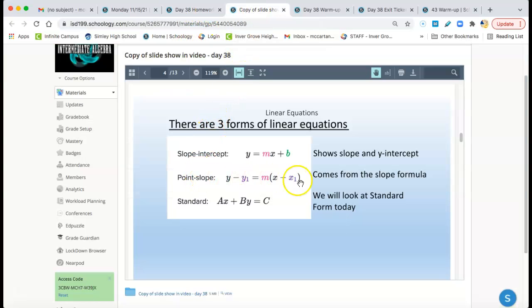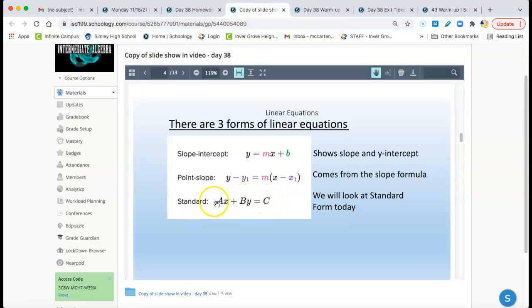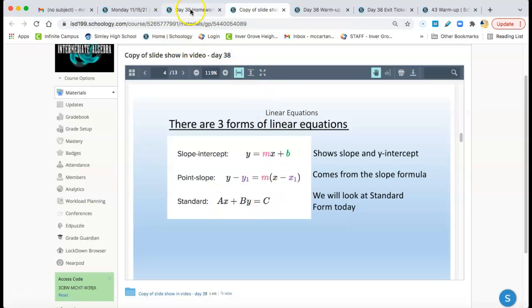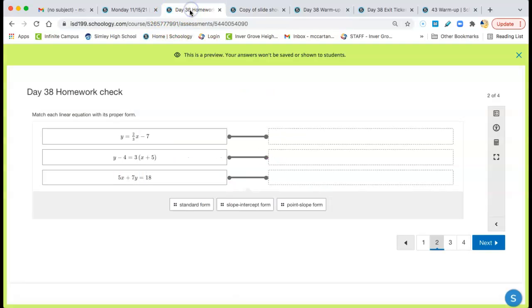Point-slope form and standard form. Let's get standard form next. Ax + By = C. That's the one we're looking at here. A little more today, Day 38 there. That's this one right there. That's standard form.